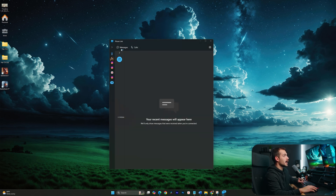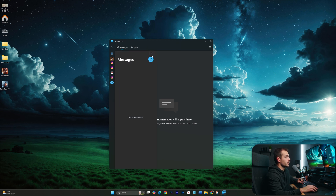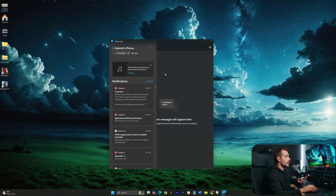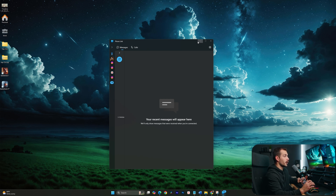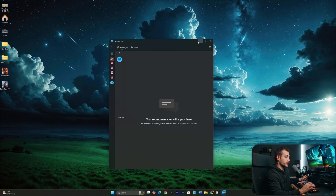We have a tab at the top for Messages and one for Calls. We can also click to view our message pane, and we have other notifications that would pop up — such as Instagram notifications. At this point, we can use Windows as our hub to maybe quickly answer some texts or even take calls from your PC without having to manually grab and access your phone.